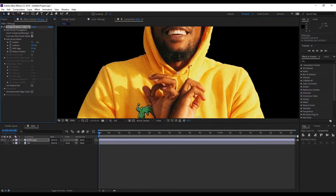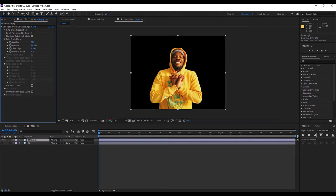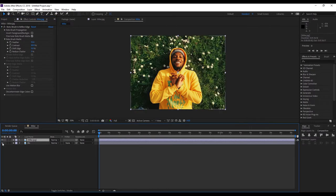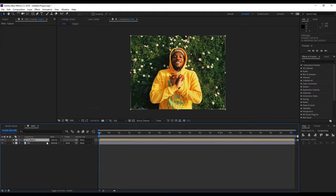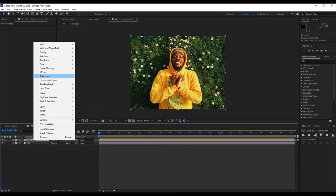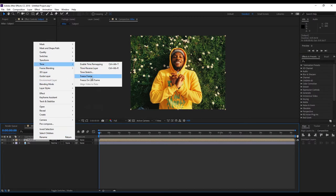What I'm going to do is feather the edges just ever so slightly — maybe something like 15. Okay cool. I'm going to turn our background on. What we're going to do is go to Layer, Precompose. Our top layer is selected. We're going to rename this 'Subject', click on Move All Attributes. We're going to right-click, go to Time, Freeze Frame. Alright, close that up.